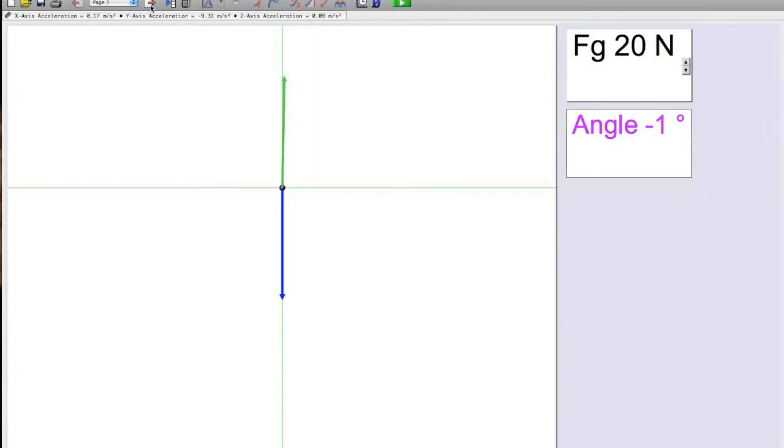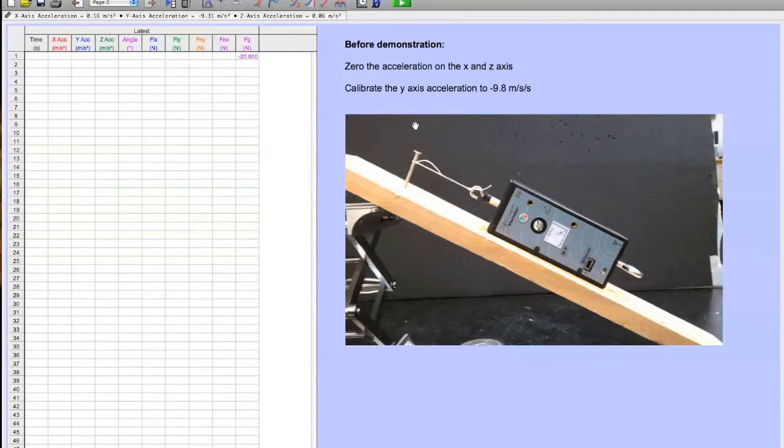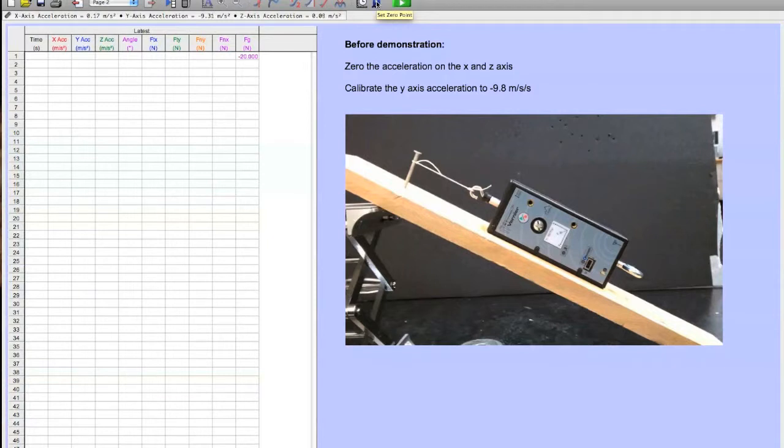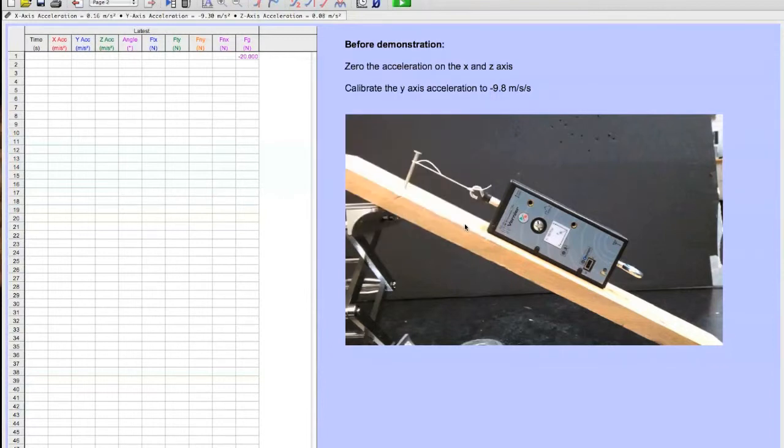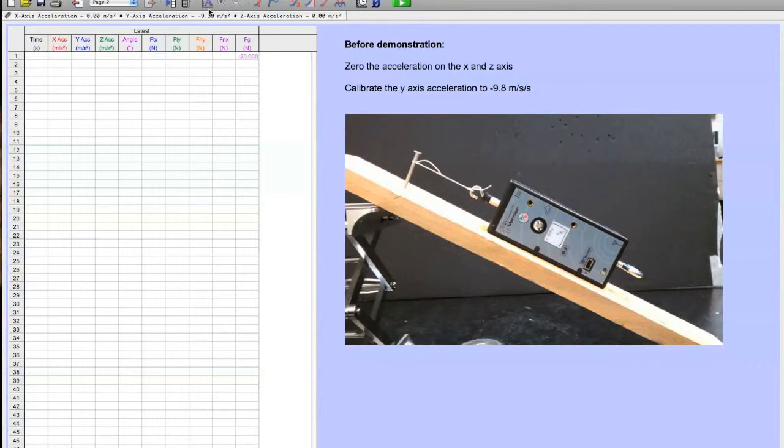Now the first thing you need to do is go to the second page and read the two simple instructions. First things first, you have to zero the two directions of acceleration in the X and the Z. So you click the zero button, uncheck the Y, click OK, and you should see up here that those other two directions will zero out. Now my acceleration is not perfectly 9.8,